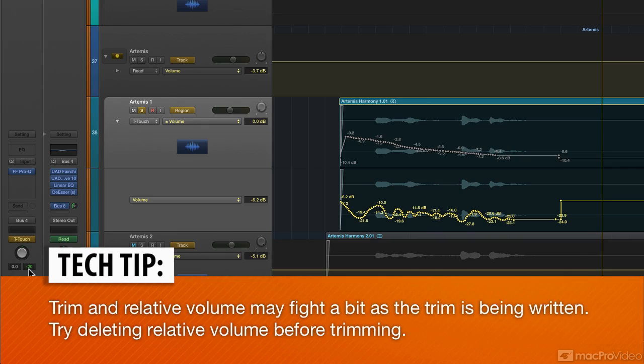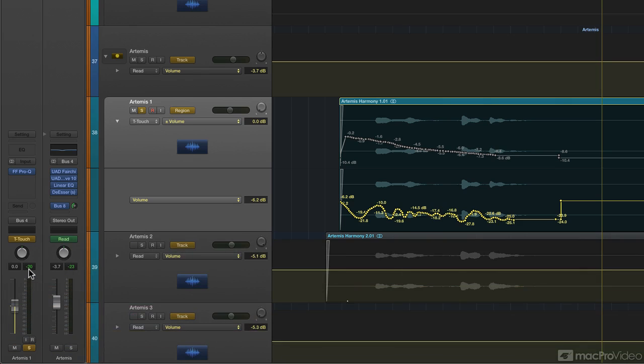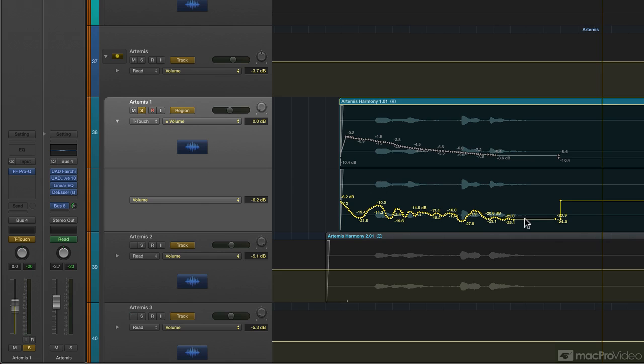So relative means we're going to have this other track, and the other track is going to show us the change that's being made to the volume. We could go back and edit it, or we can go into trim mode, which writes our movements—we're changing this shape slightly by moving the fader but it's writing it directly to the volume track.